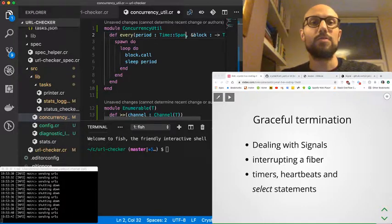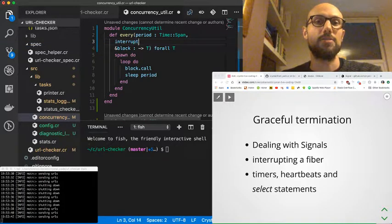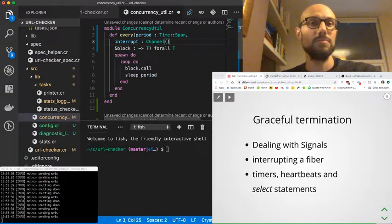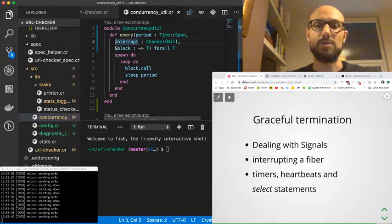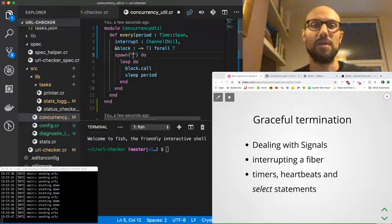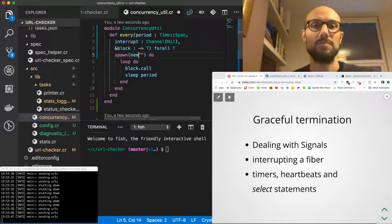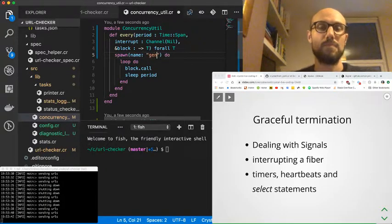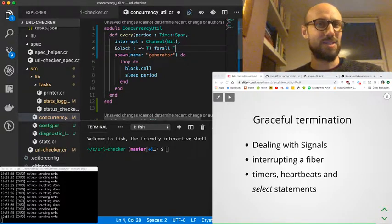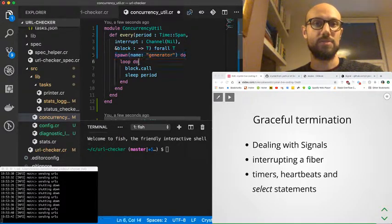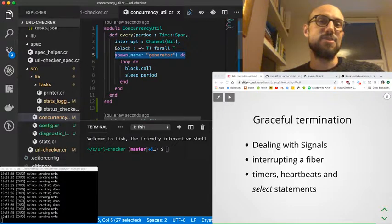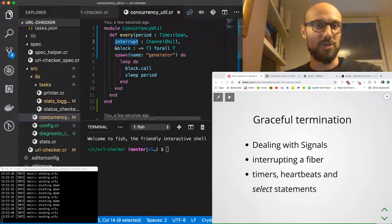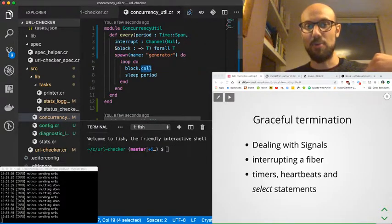I'm going to make sure that we pass the interrupt, which is a channel nil. Now that the signature is correct, we're also going to make sure that we actually have a nice name so that we can log something whenever the shutdown happens. So I'm gonna say this is called name: 'generator'—or we could pass the name from the as one of the arguments, but for now just to simplify, let's just go for spawn generator.